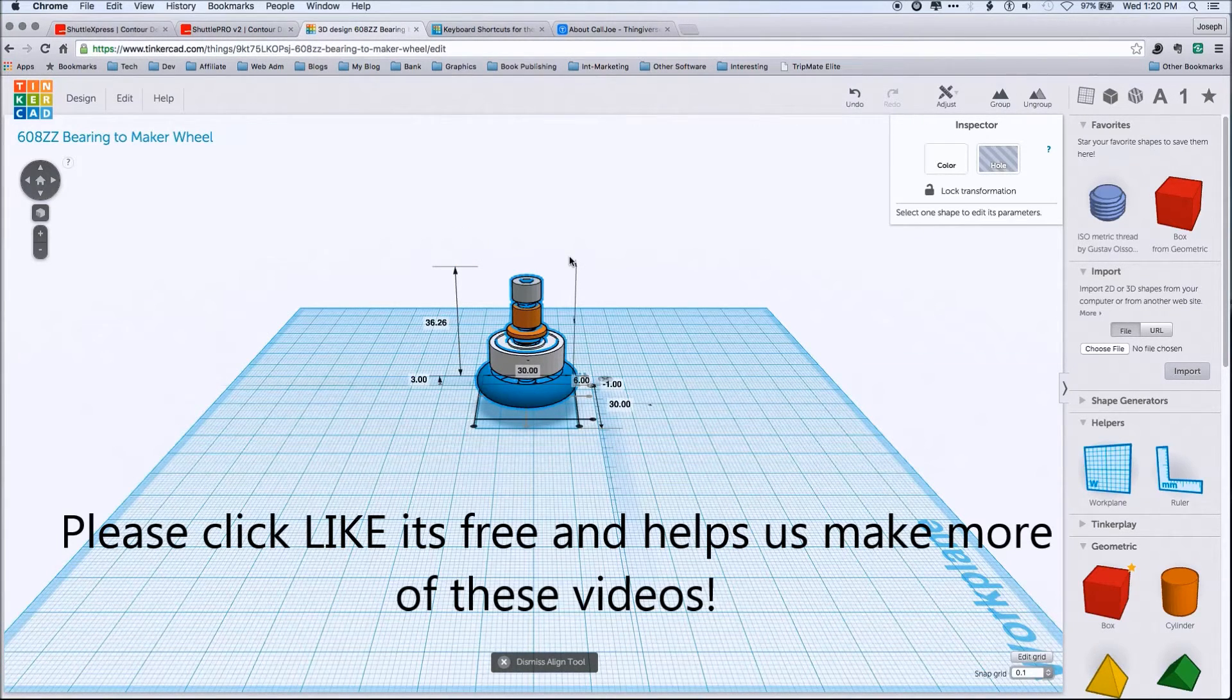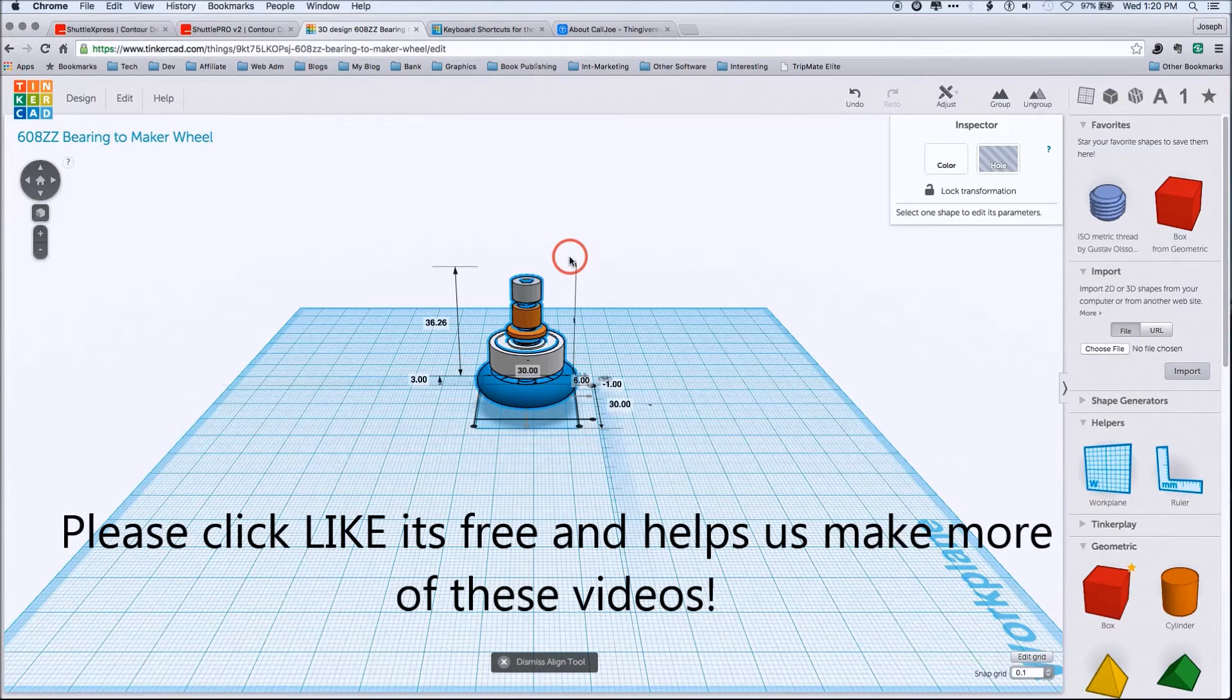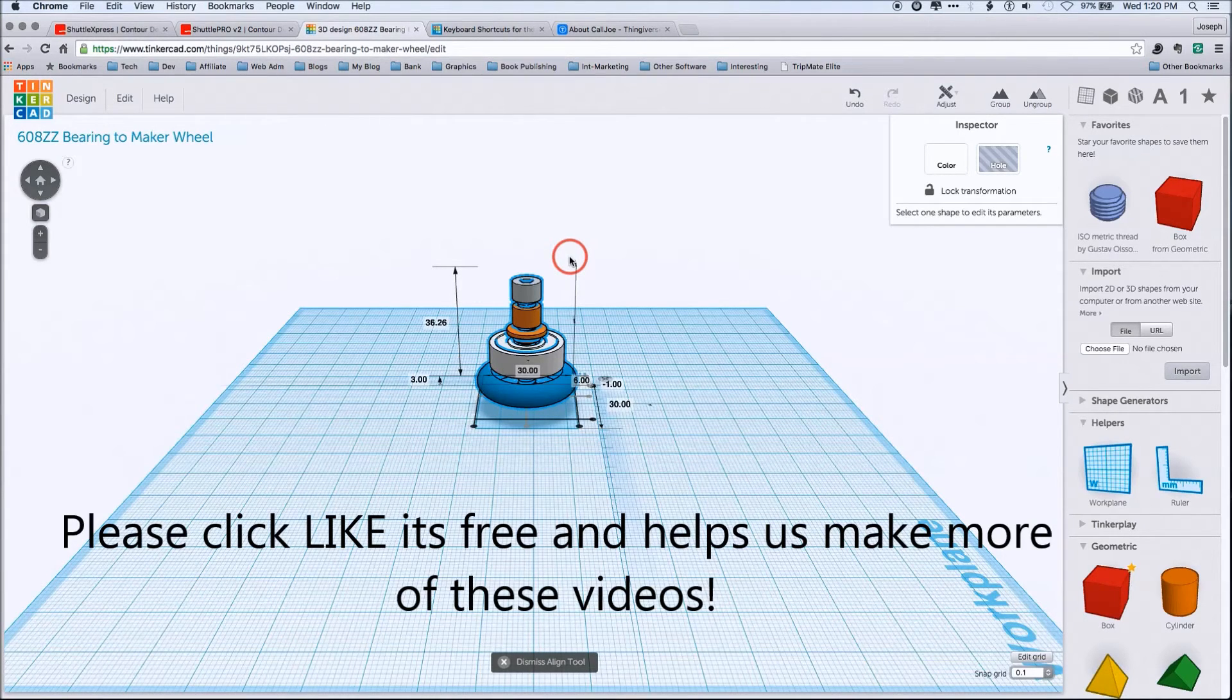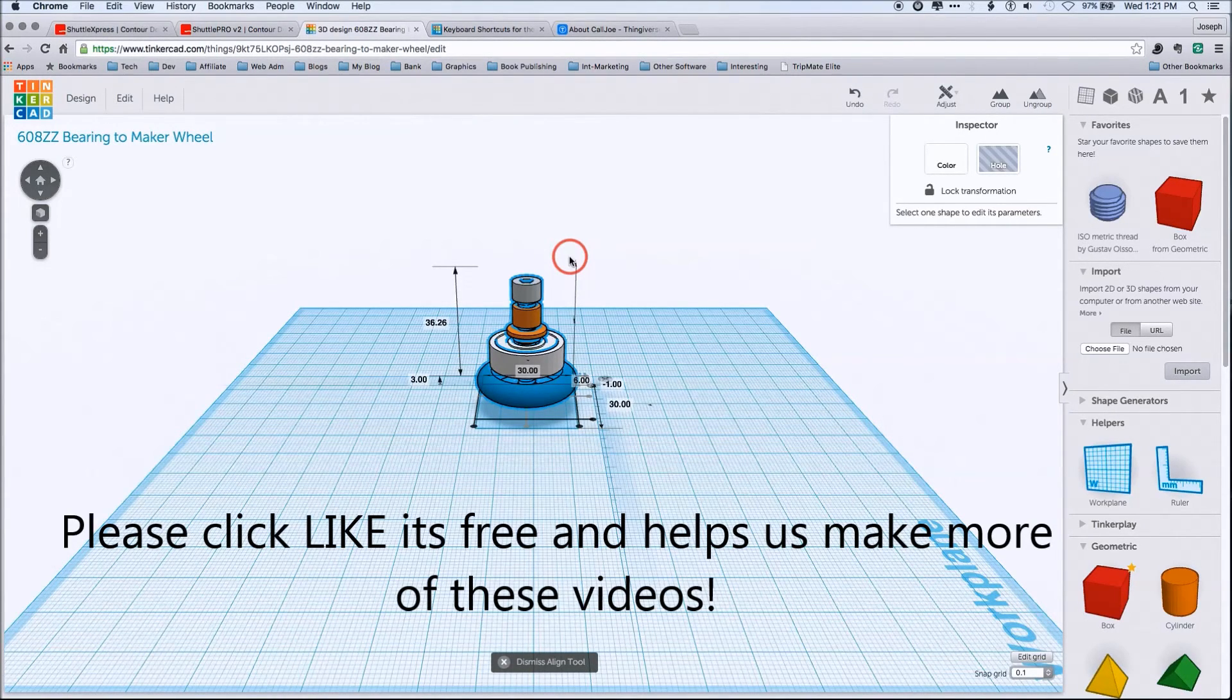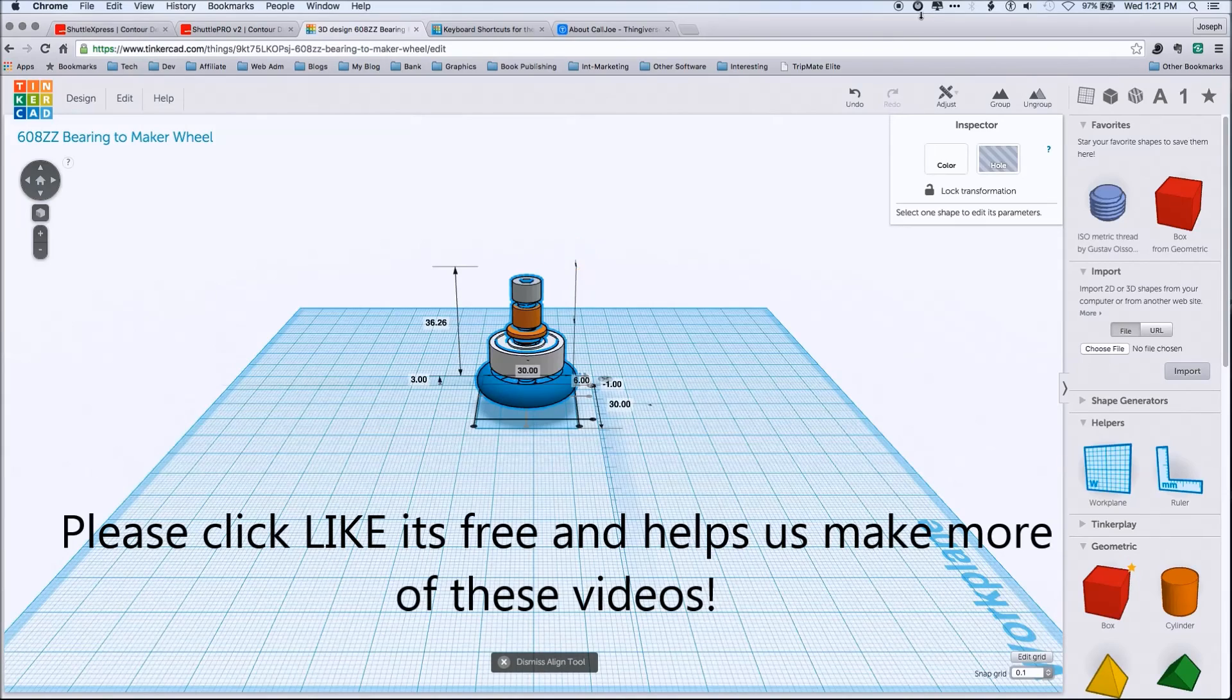So, anyways, hopefully this helped, and look forward to see you in the next episode of Tinkercad Workflows. Cheers.